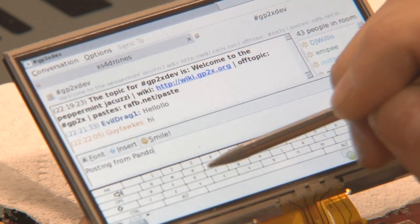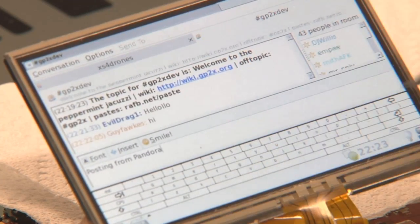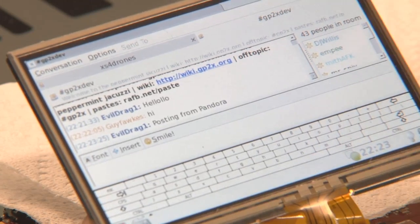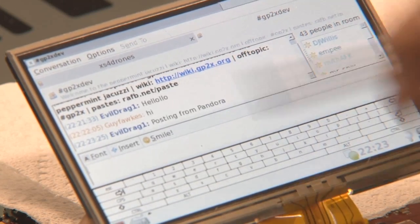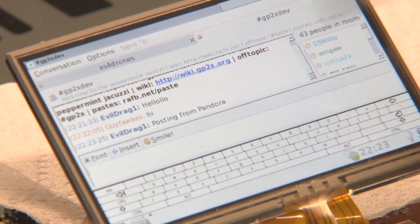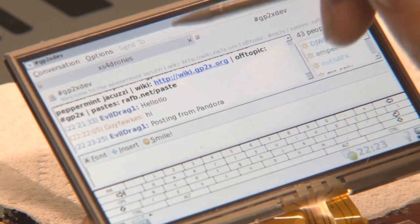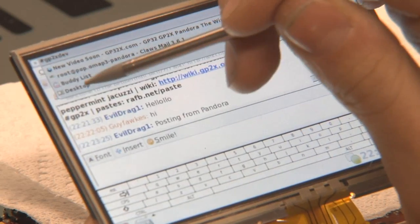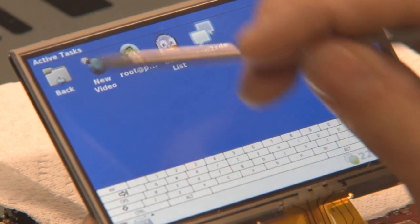Still a very early version of the firmware, but the most important stuff is working already, and really, really nice. Let's go to some other stuff.